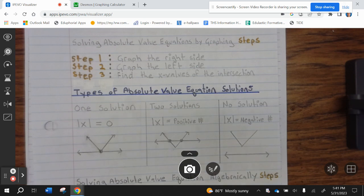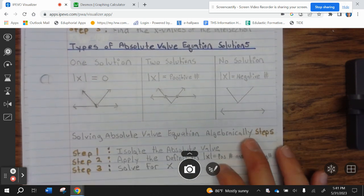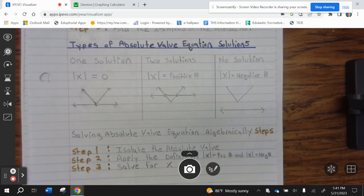Types of Absolute Value Equation Solutions: one solution — intersects once; two solutions — intersect twice; and no solution — they do not intersect at all.